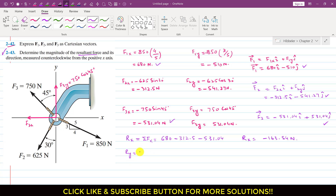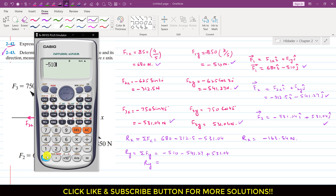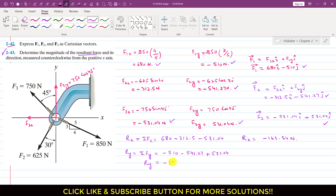Similarly, Ry equals the summation of all y-components: F1y plus F2y plus F3y equals minus 510 minus 541.27 plus 531.04, which equals minus 520.23 Newtons.